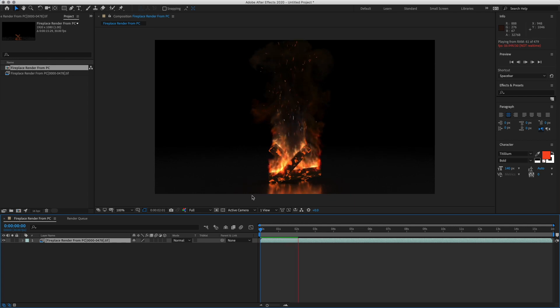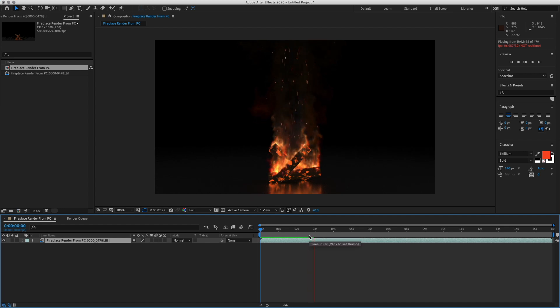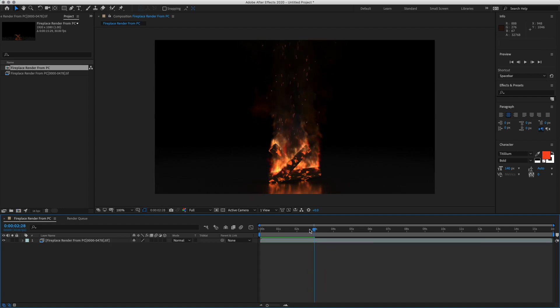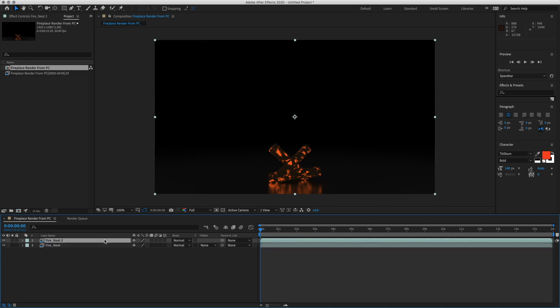You know, yours may be fine if you use more samples, great. Mine, however, needs some work, so I am going to have to do a couple things. I am going to hit enter and name this Fire Neat. I am going to hit Command-D and name this one Fire Top.